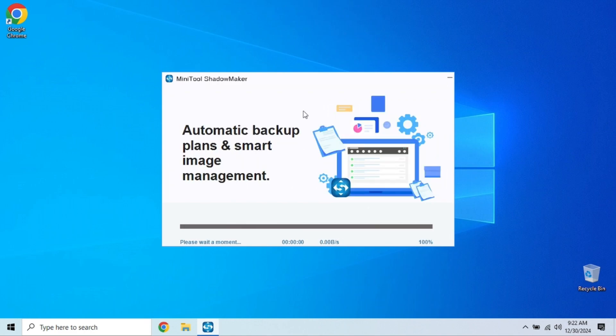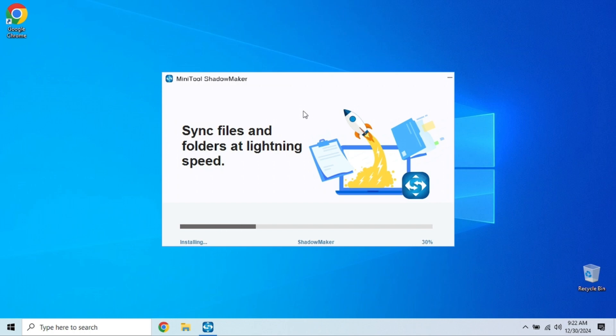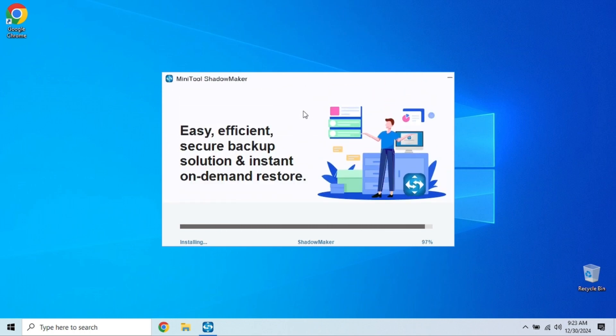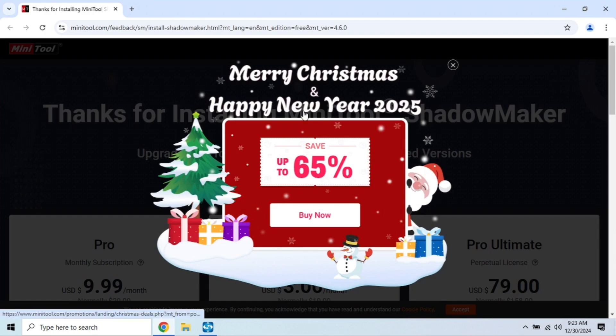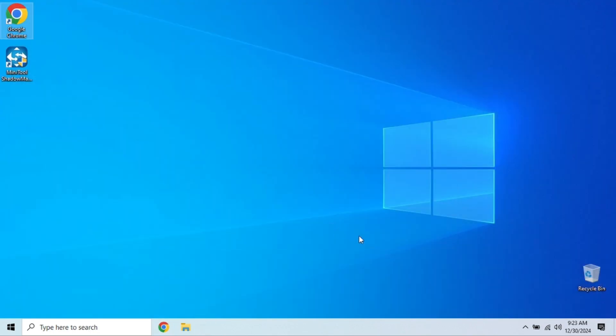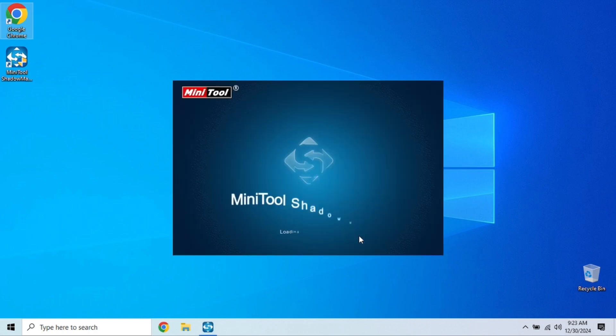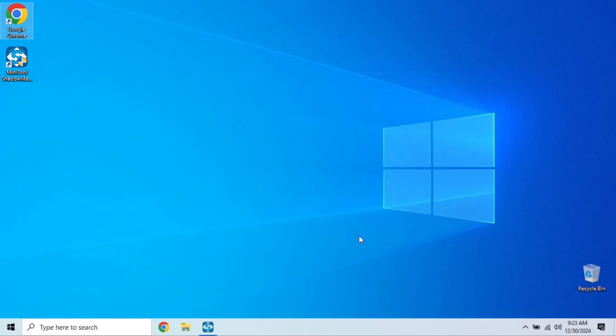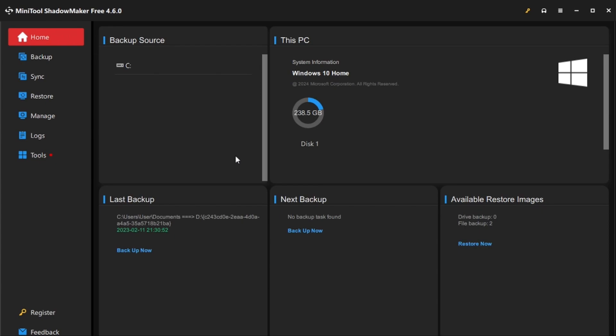Another standout feature is the clone disk option. If you're upgrading to a new hard drive or SSD, you can use ShadowMaker to easily clone your old drive onto the new one. One thing to note, while the free version doesn't include scheduling, you can easily run manual backups whenever you need. Overall, ShadowMaker is perfect for those looking for reliability and control without the hefty price tag.